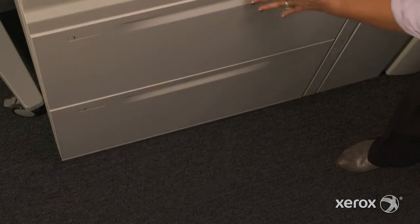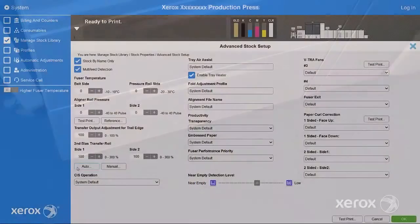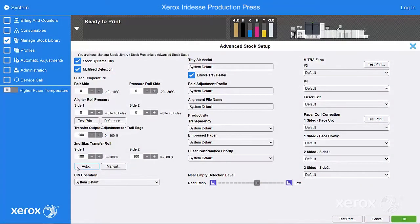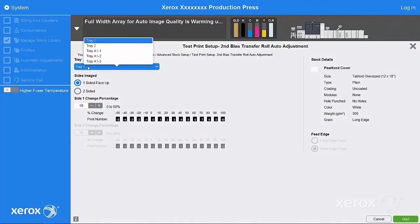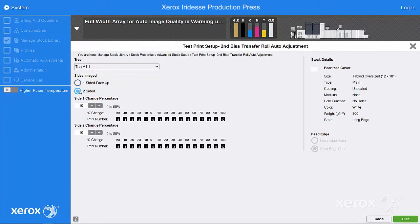Select Auto, choose the tray containing your stock, and select two-sided. Then select Start.